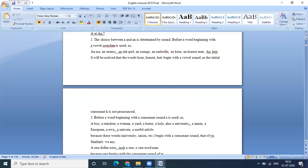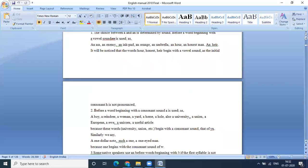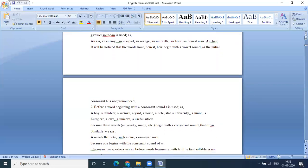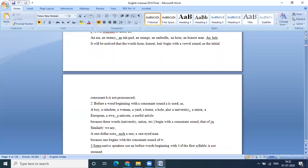So that's how we use the article an. Again, before a word beginning with a consonant sound, a is used as a boy, a reader, a woman, a yard. This is again the use of the article a. We can see that all the first letters in each of these words is definitely not a vowel. Anything other than the five letters that is the vowels A, E, I, O, U comes under the consonants.